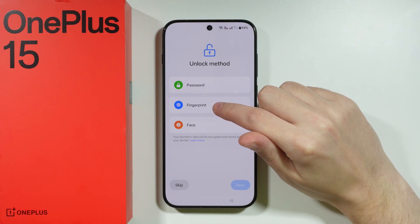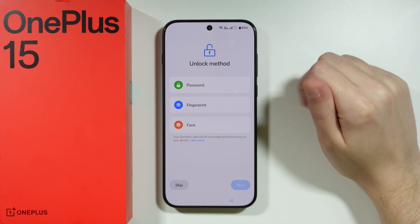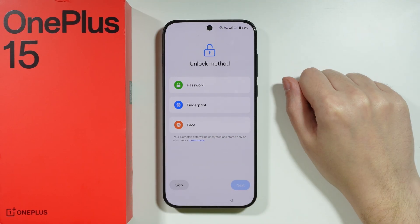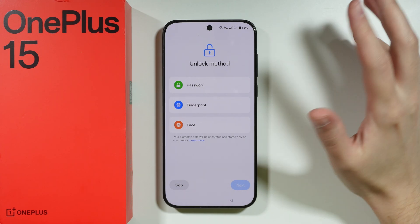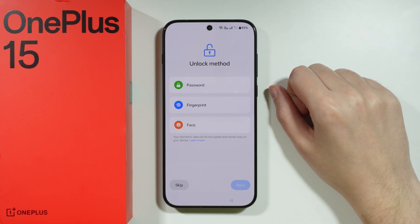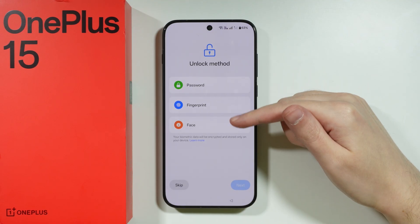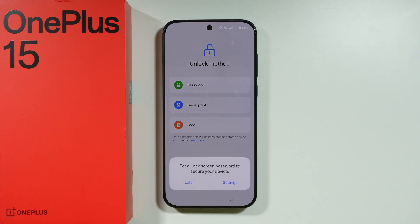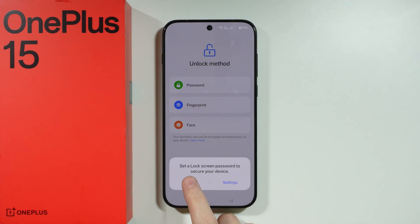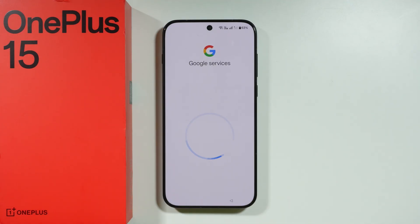You can also set up the fingerprint sensor and the face unlock feature. But just like other things during this setup, we can skip this and later in the settings set up the password, fingerprint, and face data if you decide to use it. In my case, I'm going to skip because I don't really need to set up the lock screen password right now. So let's choose Later.